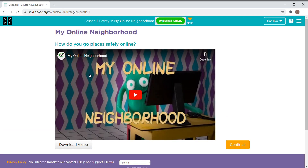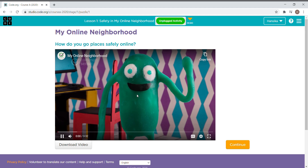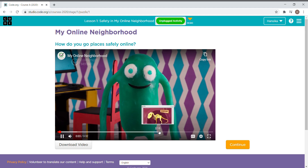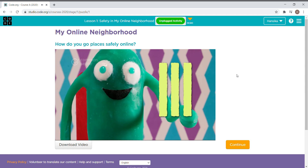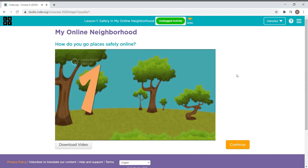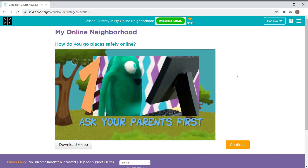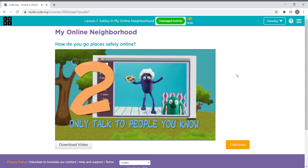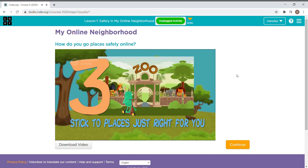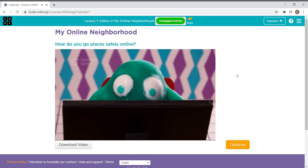This video is about safety in my online neighborhood. A seven-year-old explains three rules: rule number one, always ask your parents first; rule number two, only talk to people you know; rule number three, stick to places that are just right for you.